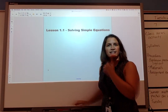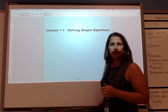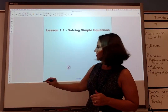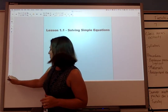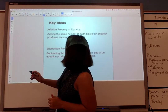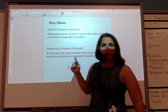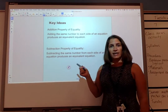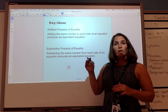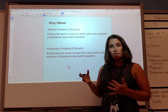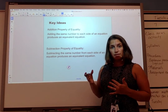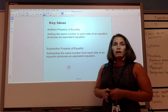Hey students, today's lesson is on solving simple equations. To start with, we're going to go over some key ideas. Pause the video if you need to in order to fill in the notes.